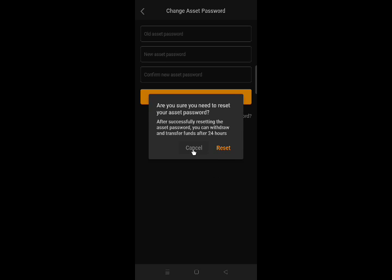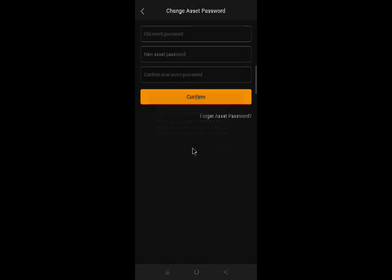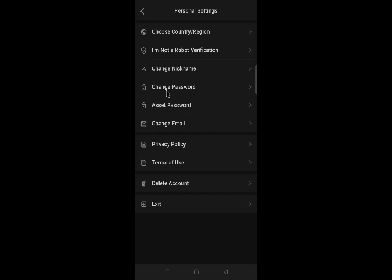Let's go back to the personal settings. If you want to change your login password, in personal settings, click change password.